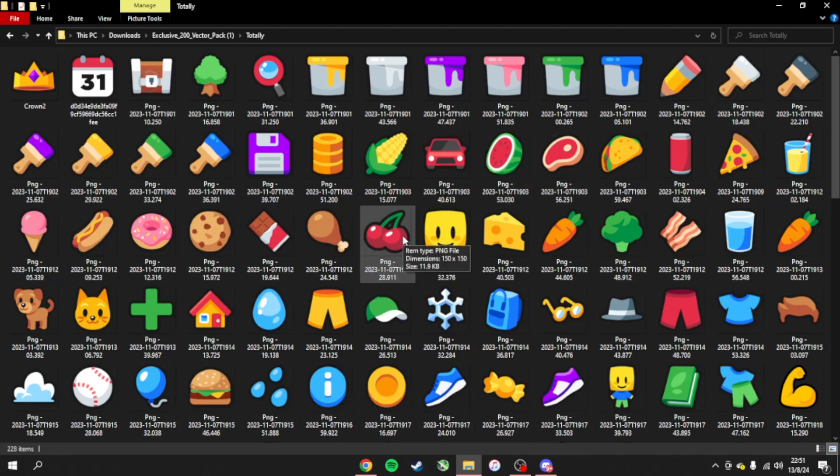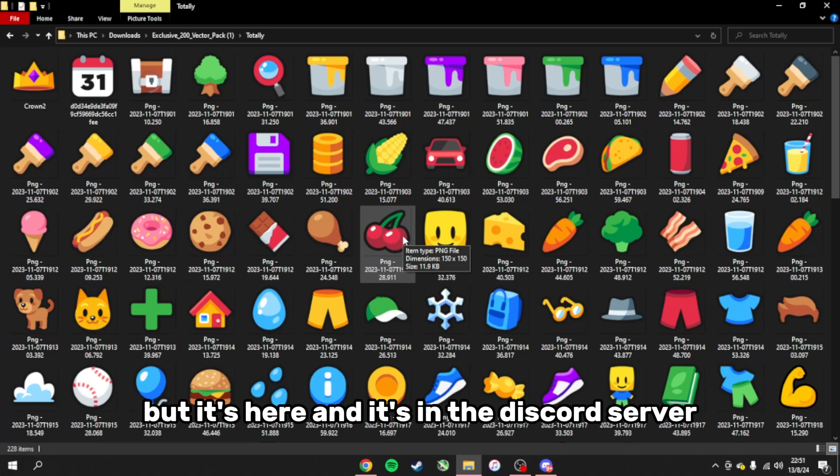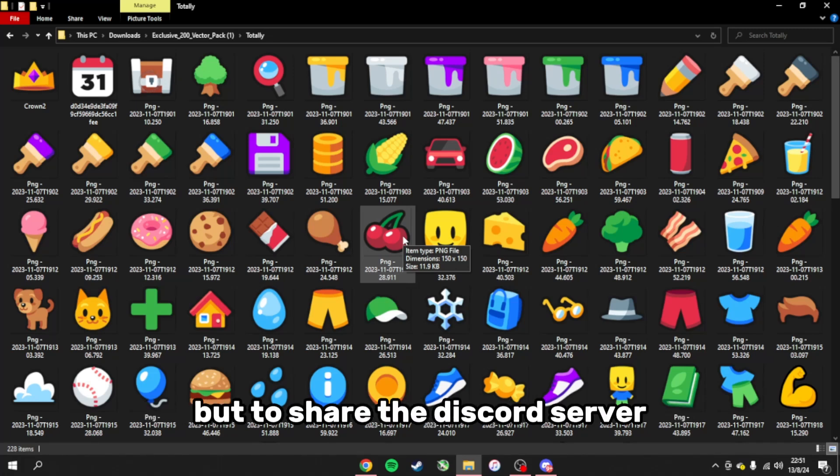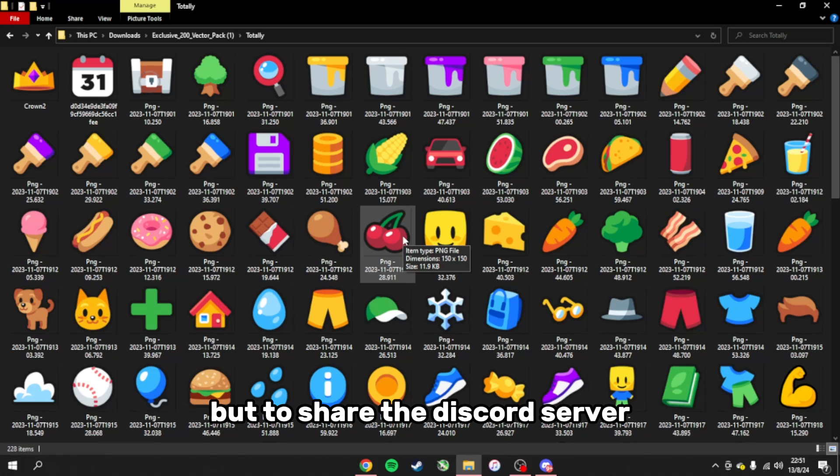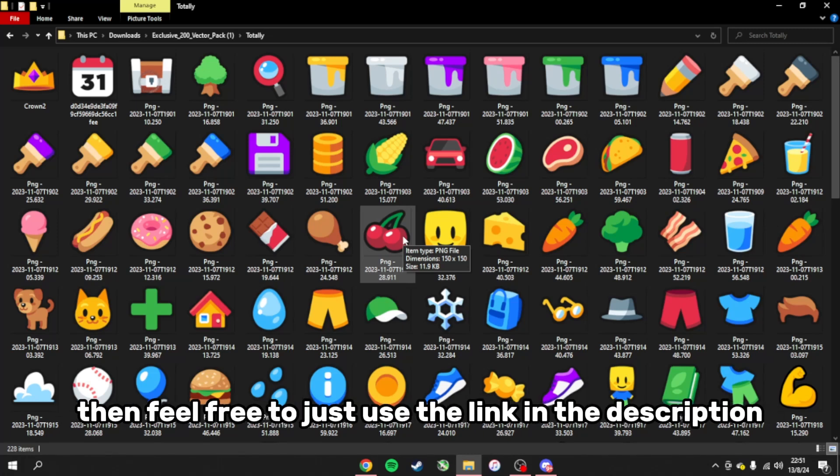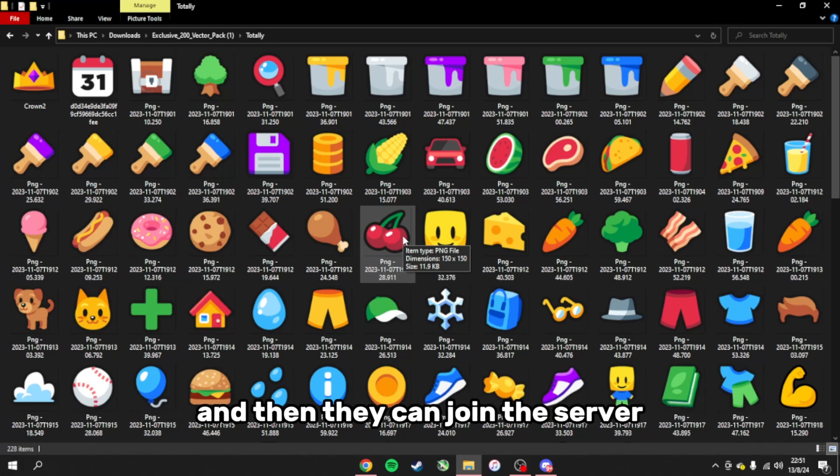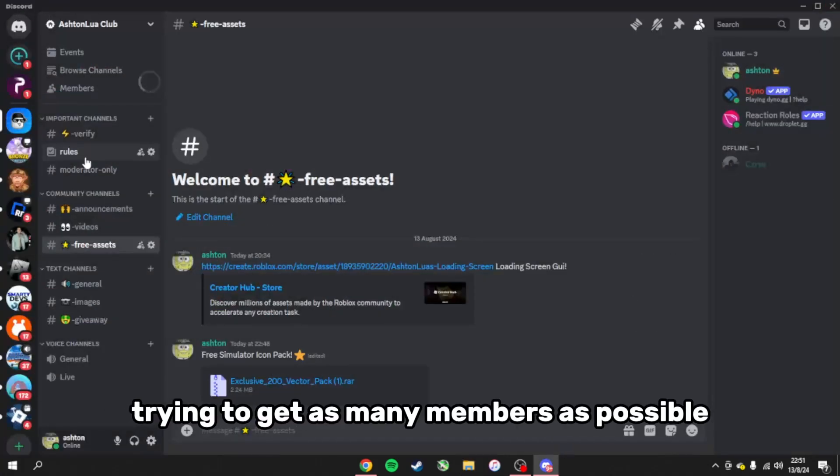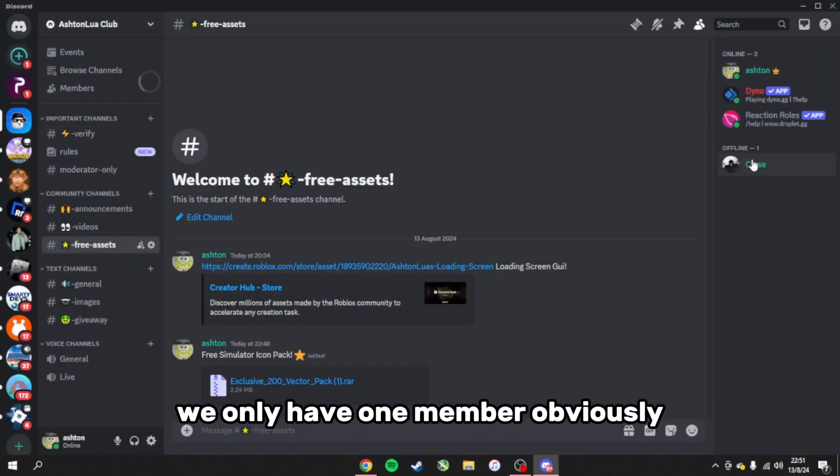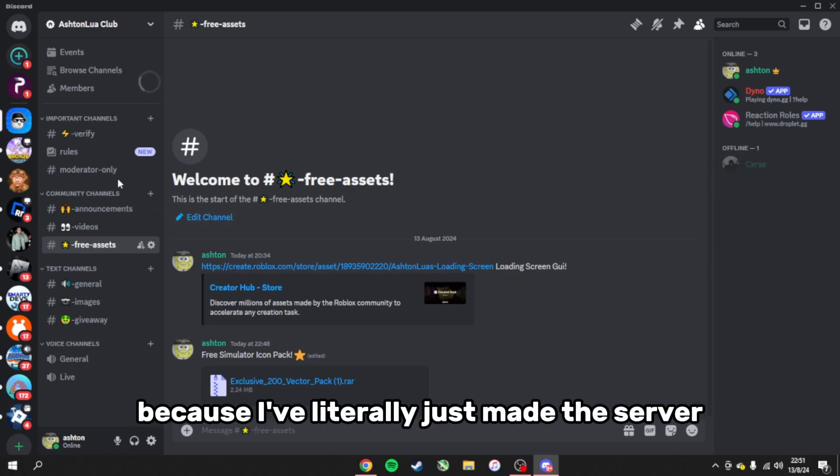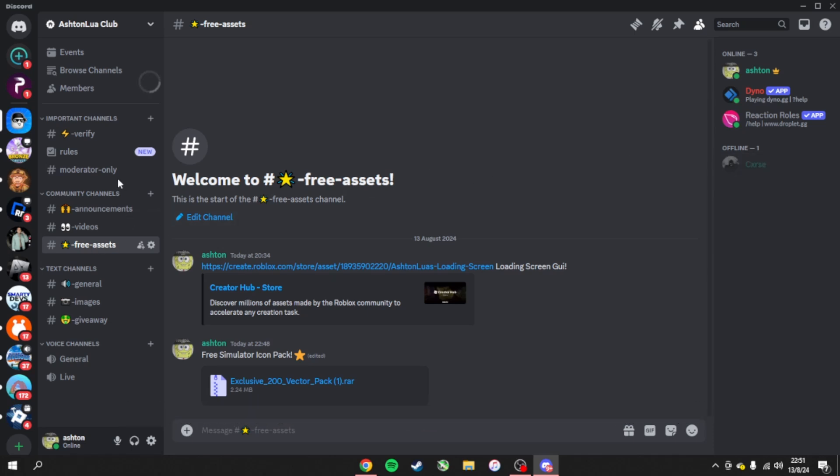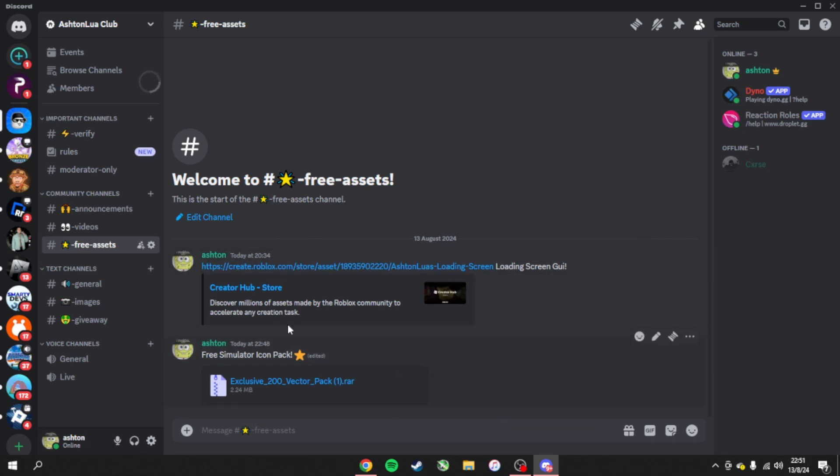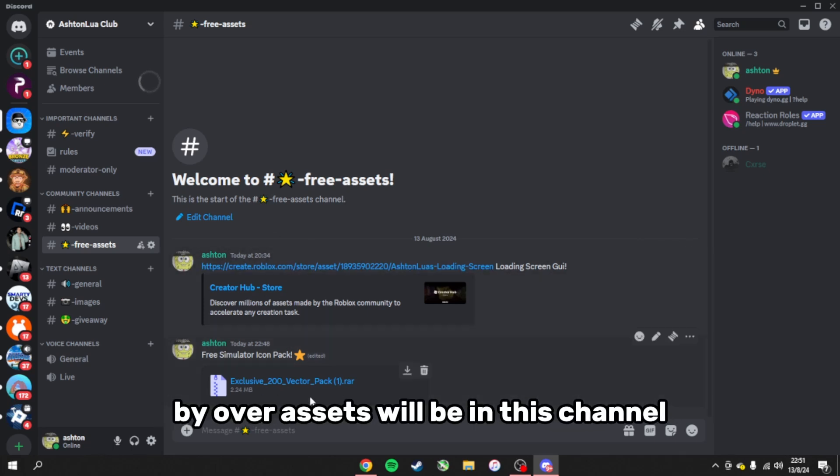Don't ask me how but it's here and it's in the Discord server. If you want to share the Discord server so other people can get this icon pack, feel free to use the link in the description. I'm trying to get as many members as possible. We only have one member obviously because I've literally just made the server.